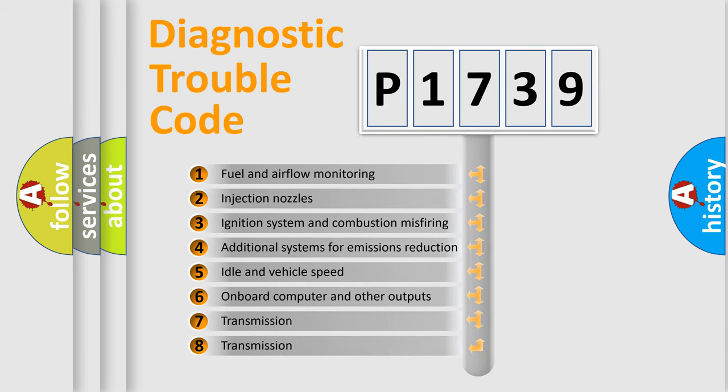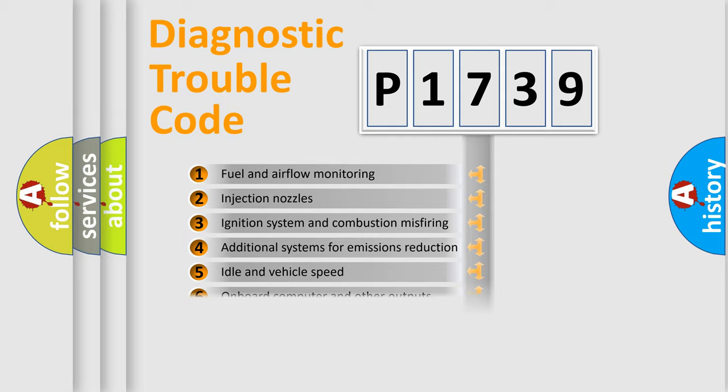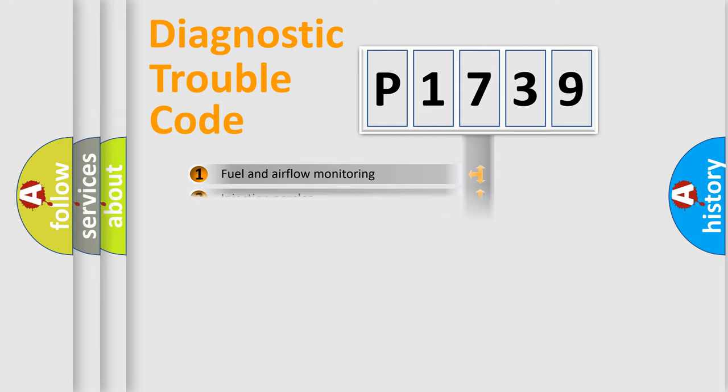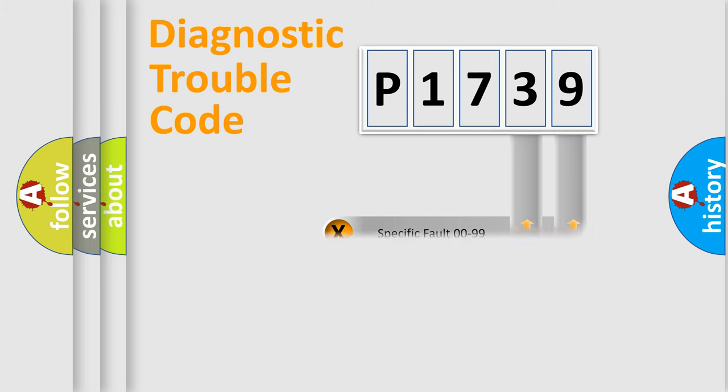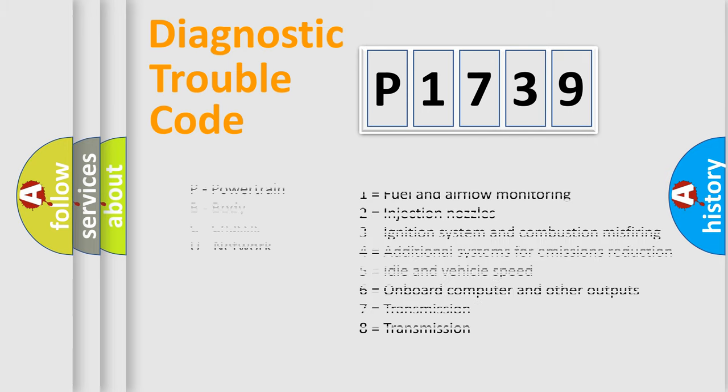The third character specifies a subset of errors. The distribution shown is valid only for the standardized DTC code. Only the last two characters define the specific fault of the group. Let's not forget that such a division is valid only if the other character code is expressed by the number zero.